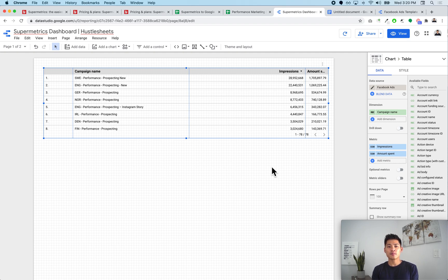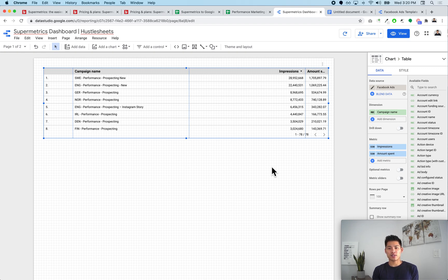You can pull whatever metrics you want super easily — like amount spent by campaign name by certain dates. It's also very simple. You also have access to your lifetime of Facebook Ads data, because with Google Sheets there's a limitation on rows you can pull in, but with the direct connector on the back end you can access your full lifetime of data. It's very quick and easy to use.